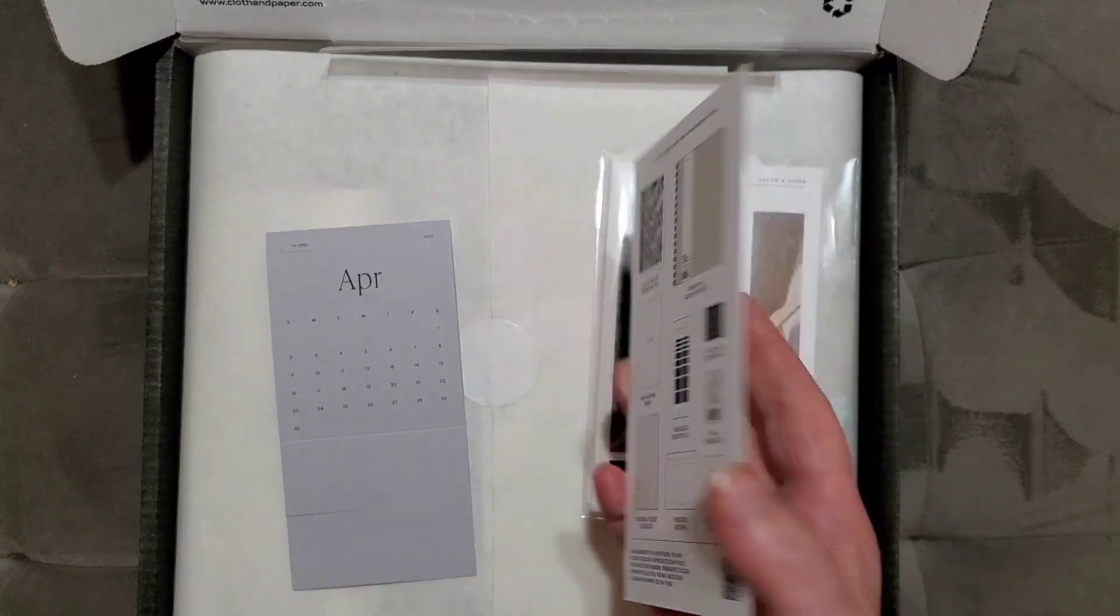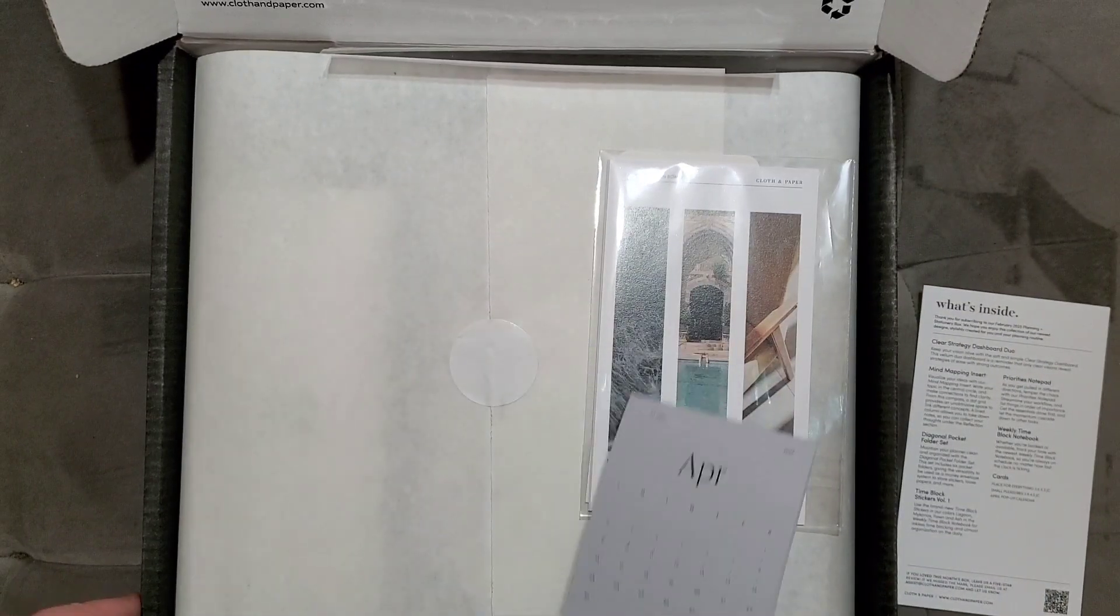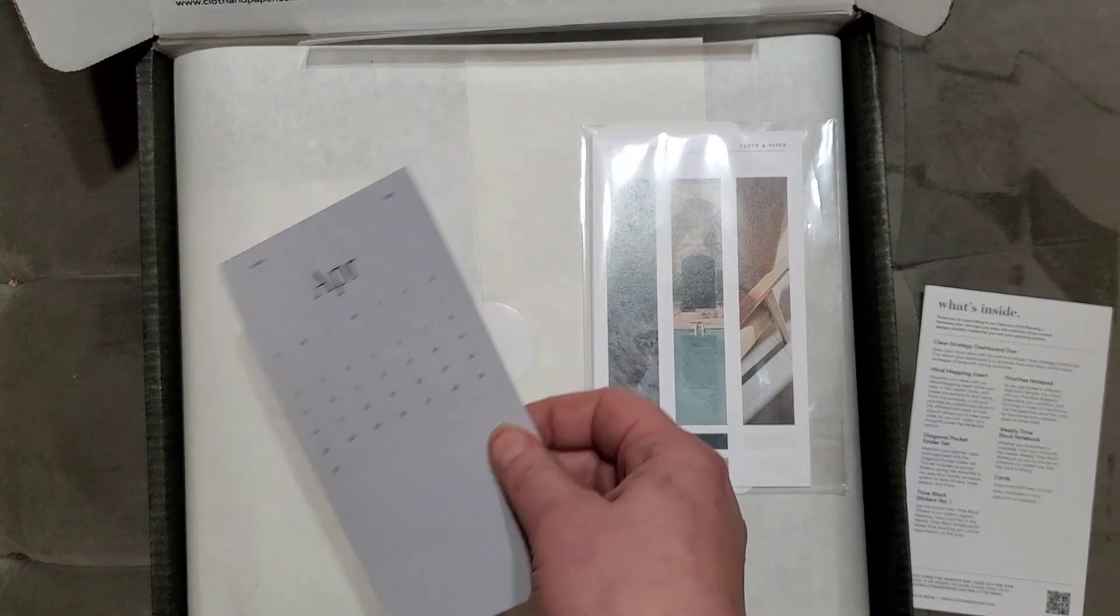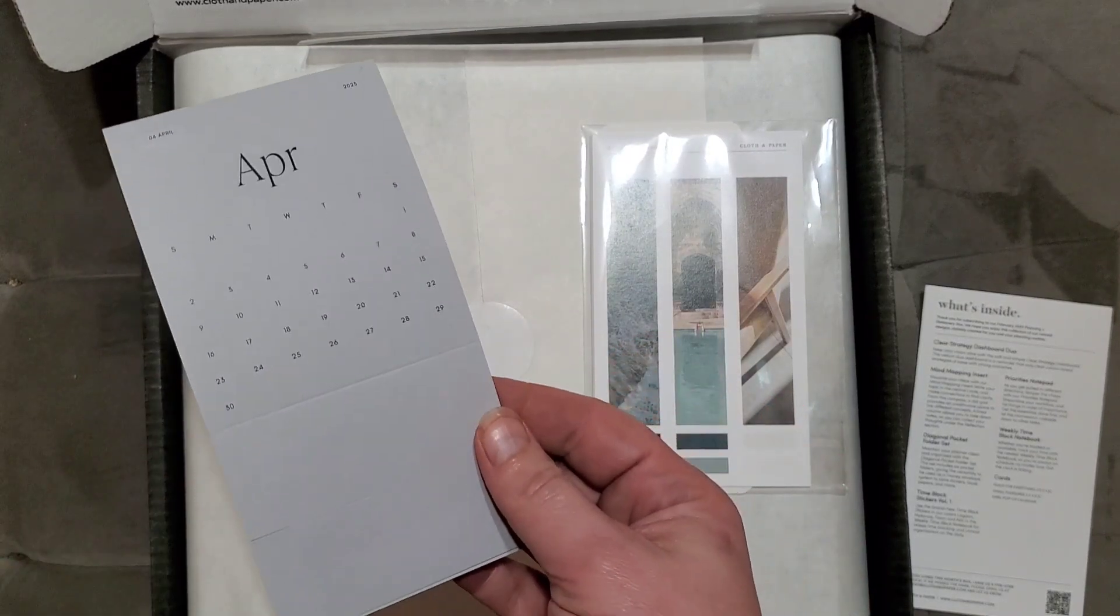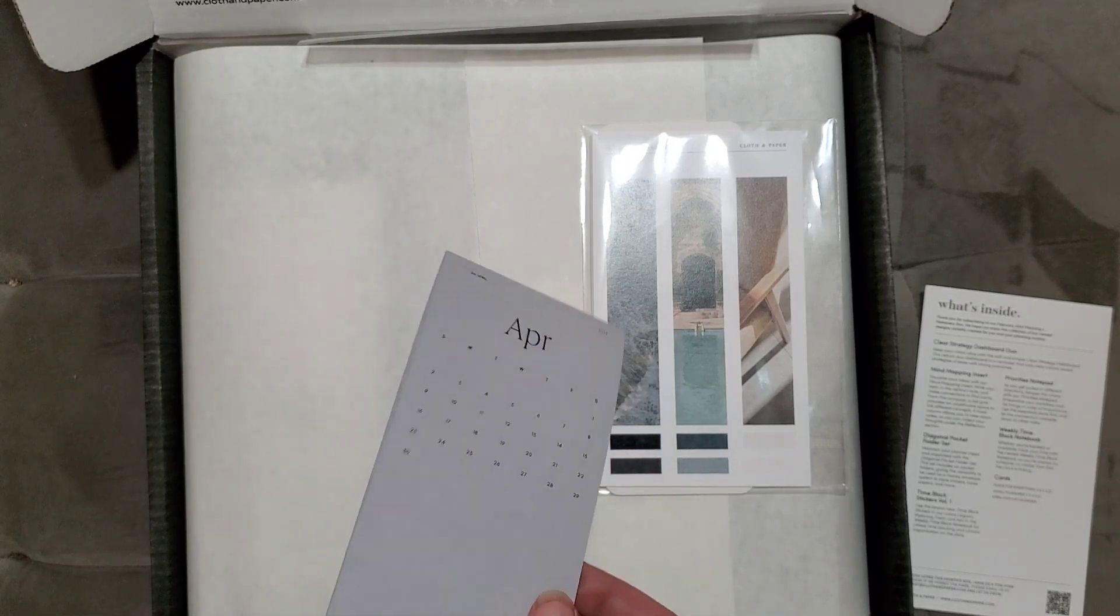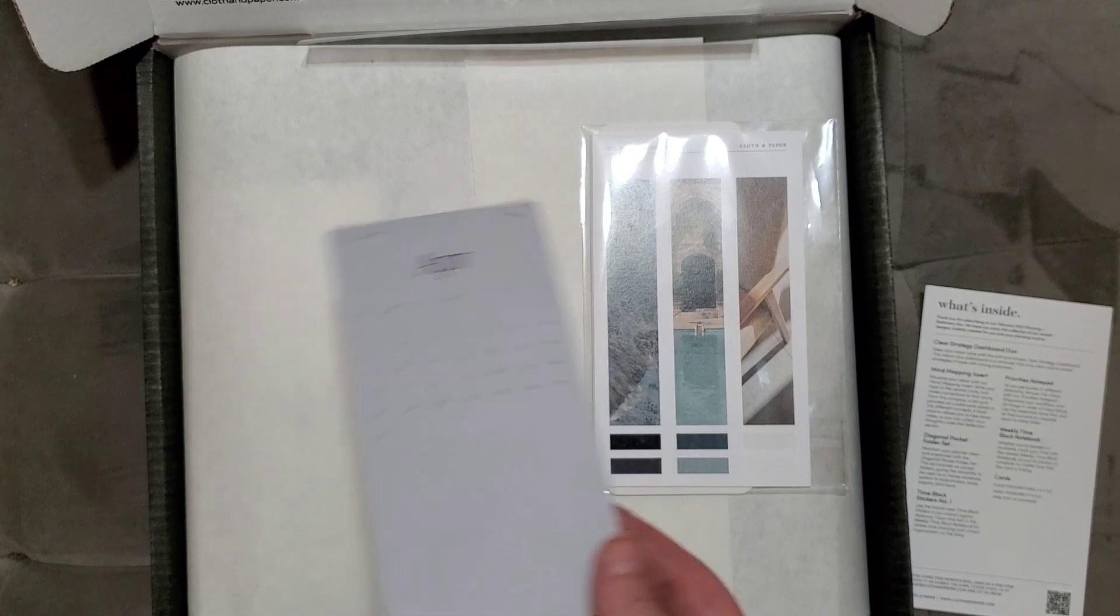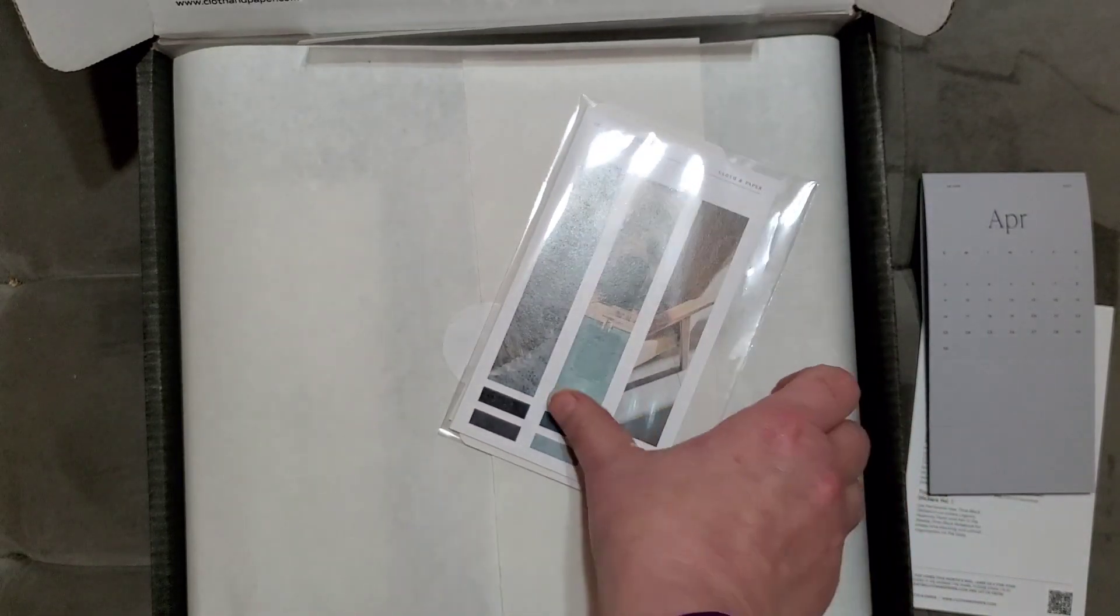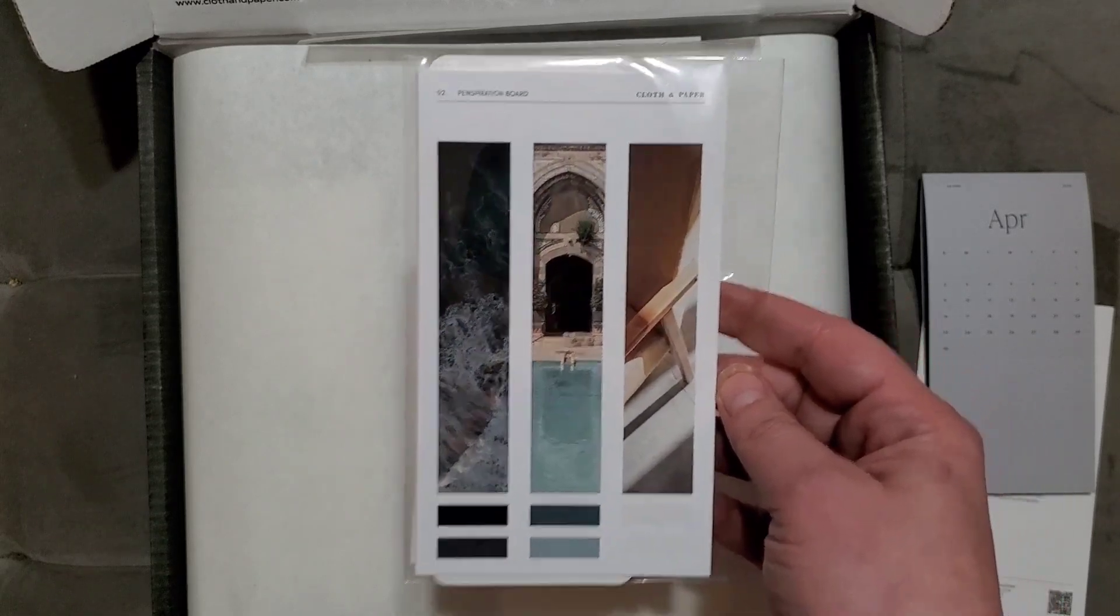First things first, there is a card showing what's all included. In each box you get a pop-up little calendar that you can bend and put on your desk. That's for April, even though it's February. I think March came in last month. They always give you a month or two ahead in your box.